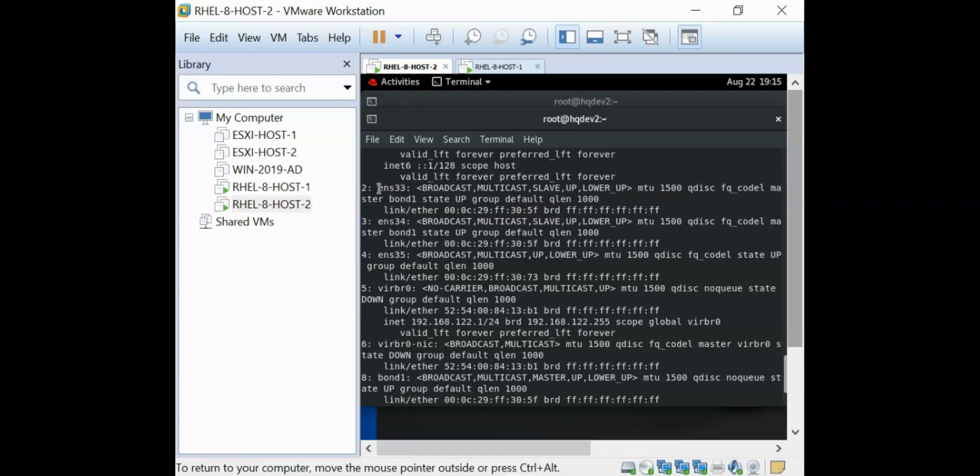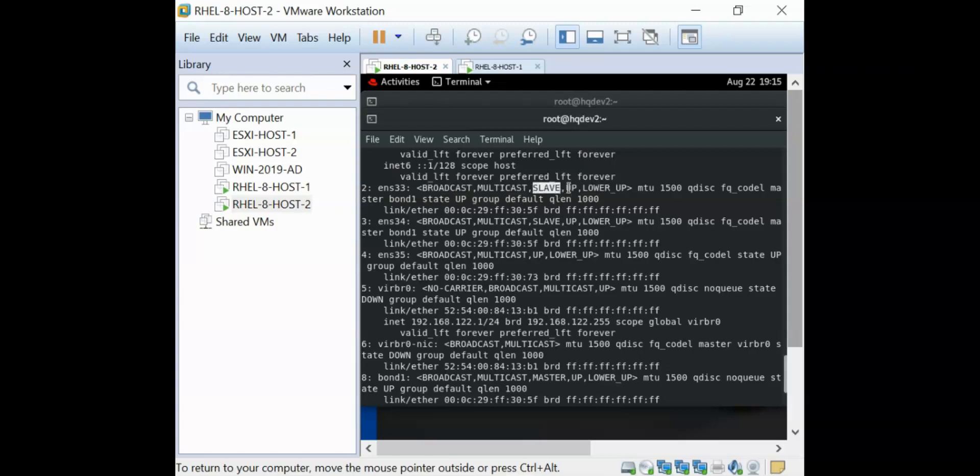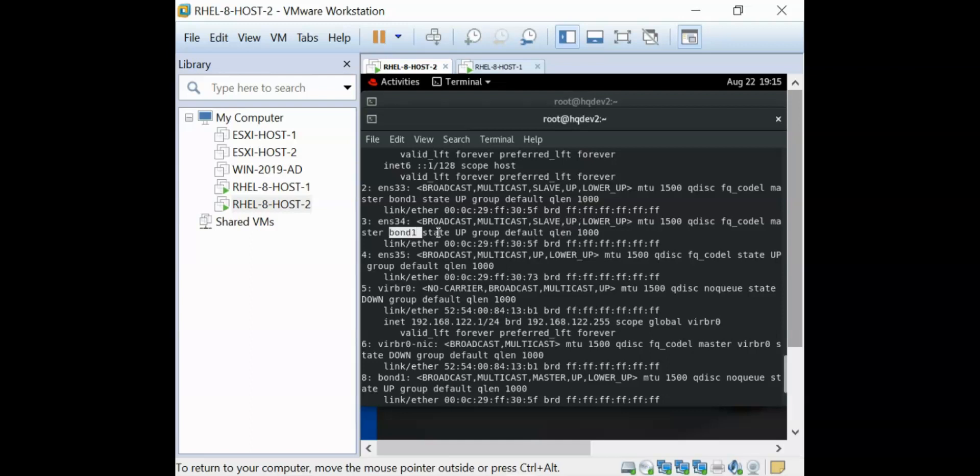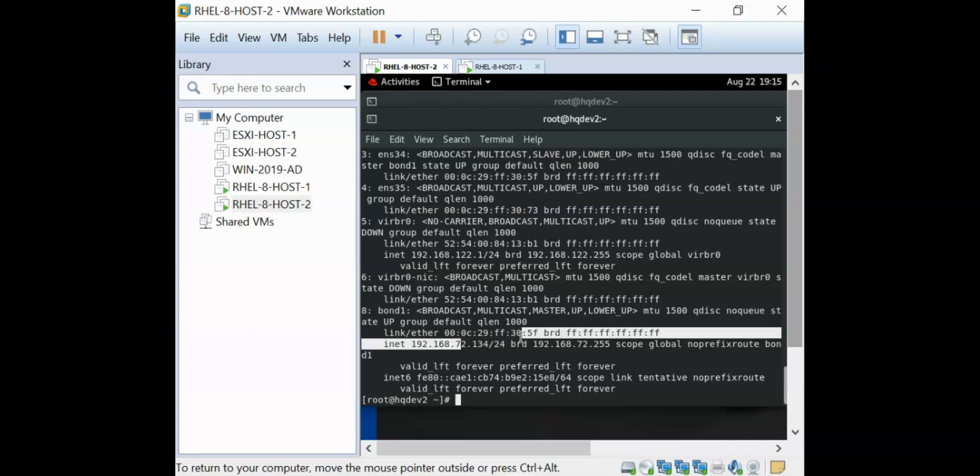If I do IPA again, ENS33 is no longer carrying that IP and you can see that it is already a slave and it is up. You can see that the master is bond one. The same thing is applicable to ENS34. It is a slave to bond one and it is up. If you look at our bond one as well, you should see that bond one is carrying that IP address that we want it to carry, which is dot 134.